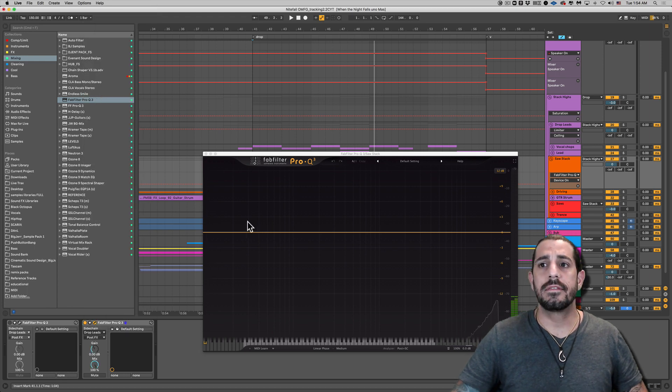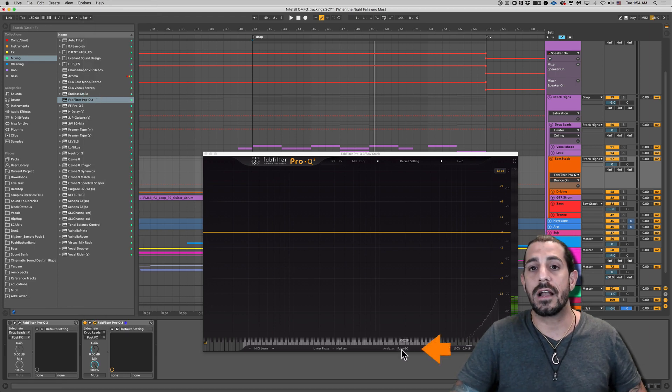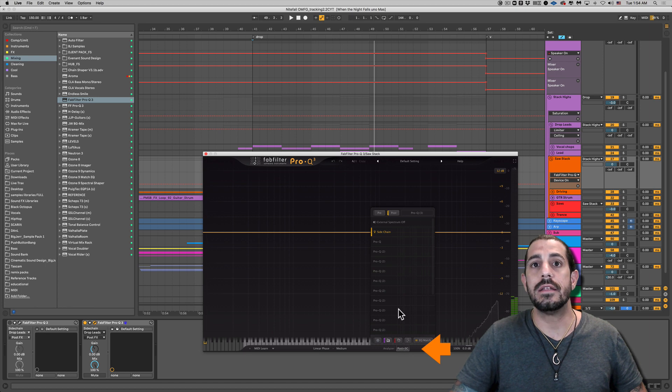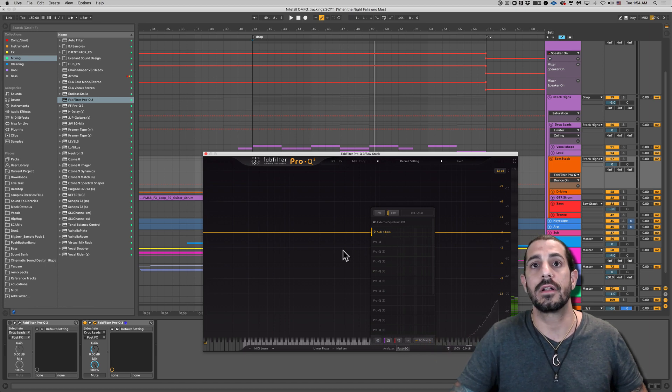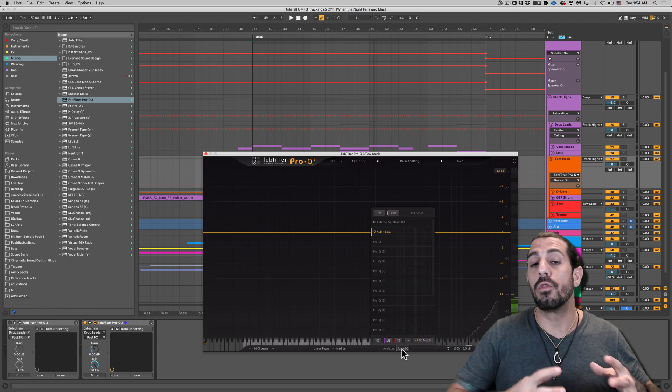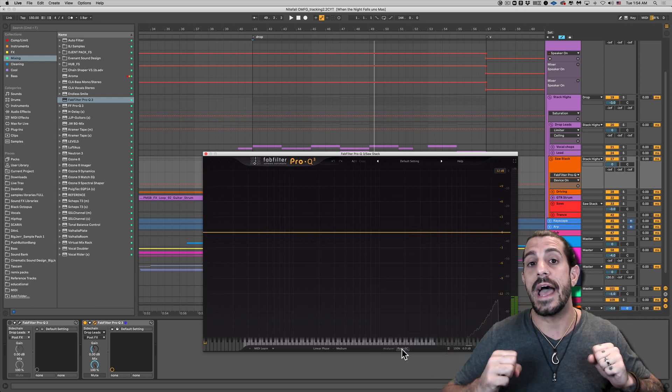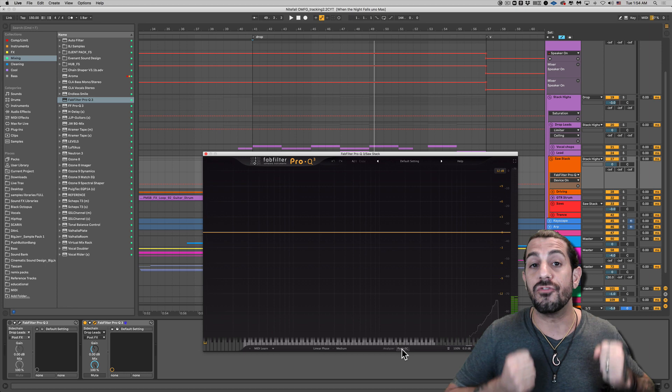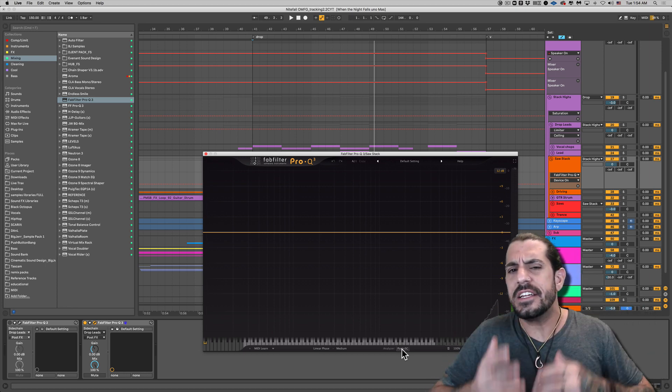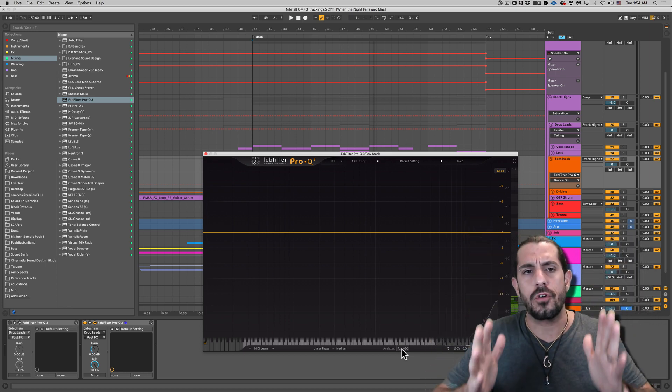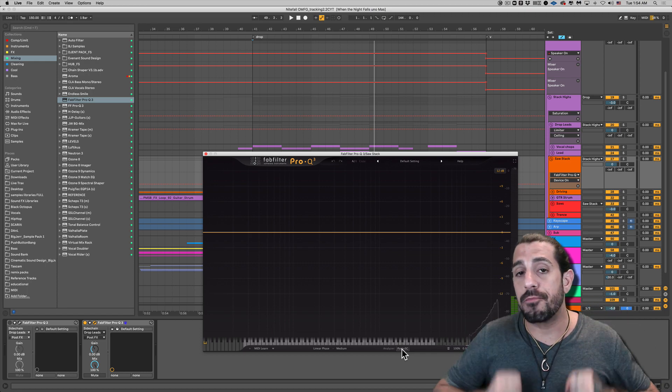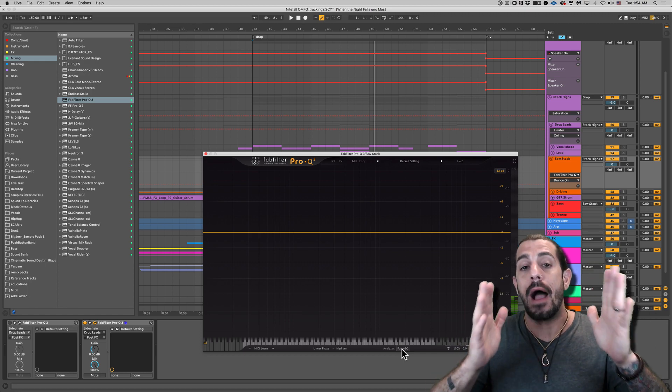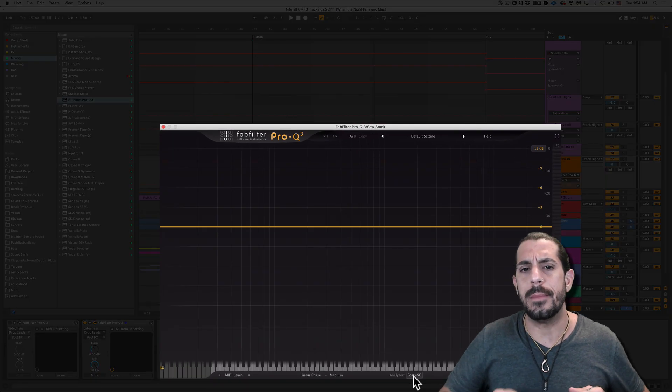Now the next thing we need to do is go down here under the analyzer. Okay, and we need to make sure that your sidechain is engaged. Okay, so perfect. So what we're going to see is not only the spectrum of the saw stack, but we're going to see the spectrum of the drop leads as well. And in addition to that, we're going to see this vertical red line. And that's Pro Q saying, hey, there's a problem right here. Let me show you what I mean.